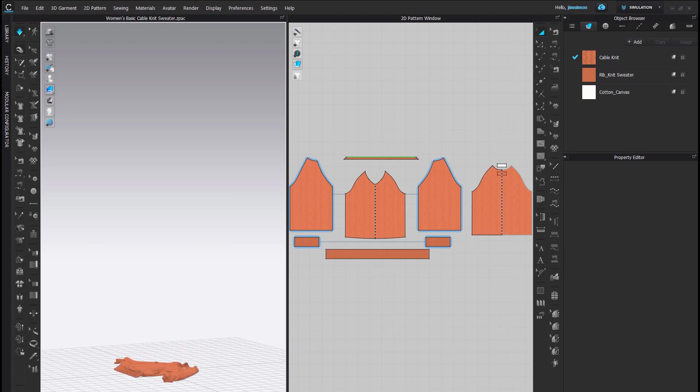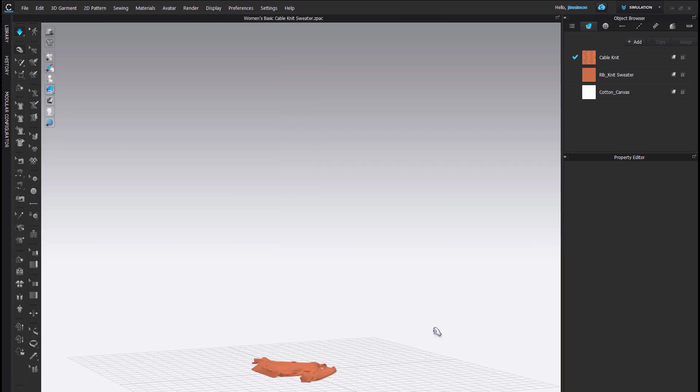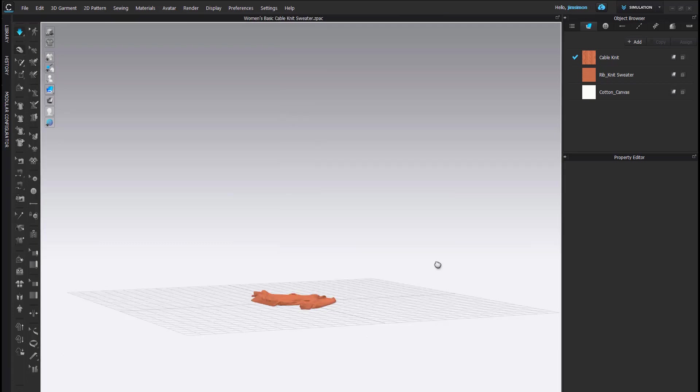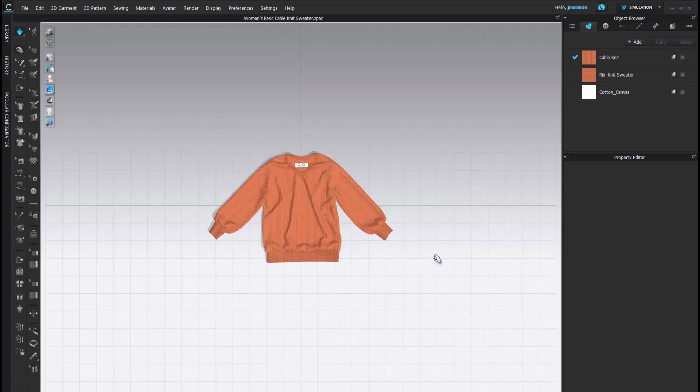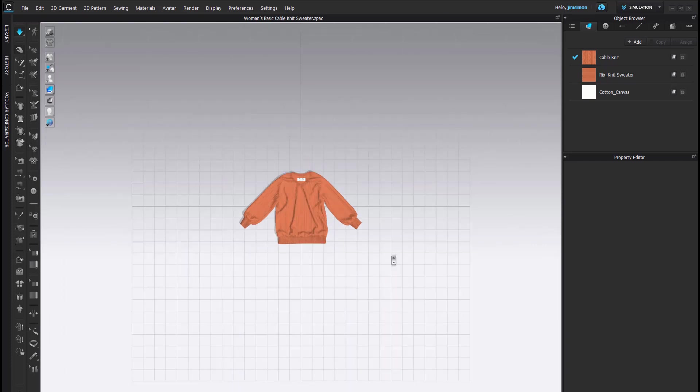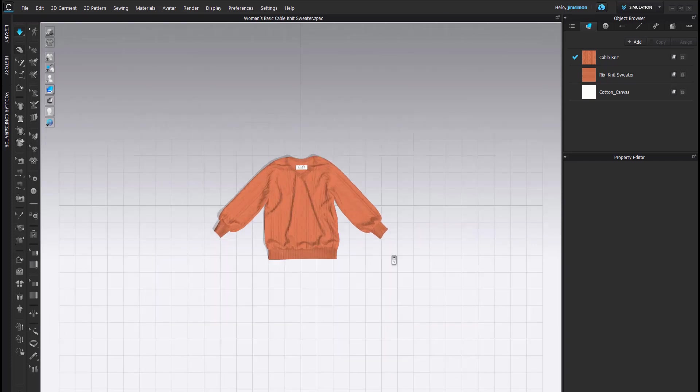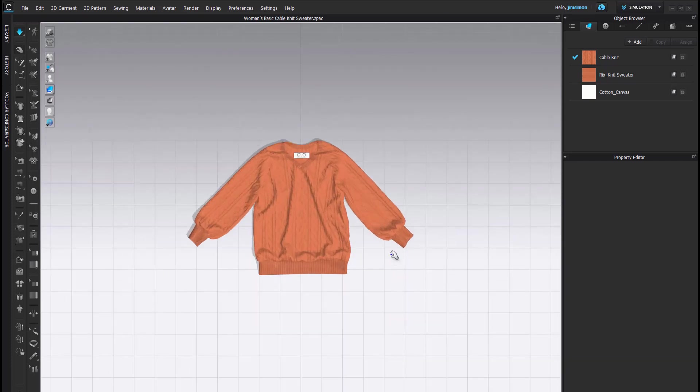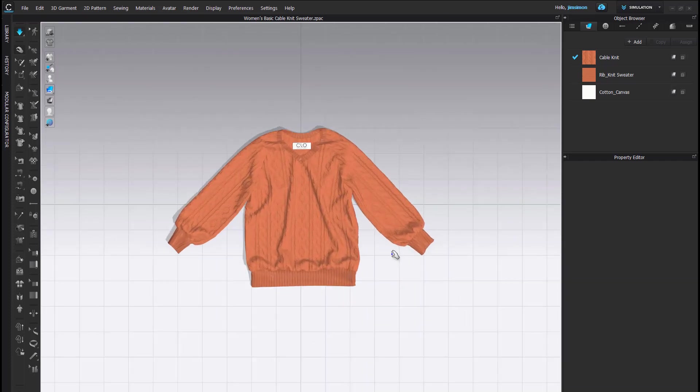I'm going to go ahead now and hide the 2D window because we're going to be doing all of our folding here in the 3D window, and I'm going to look at this from the top.